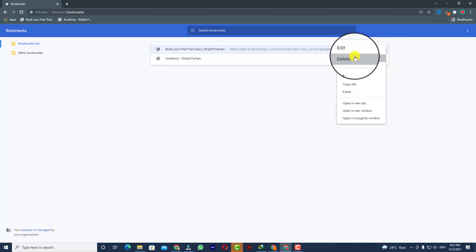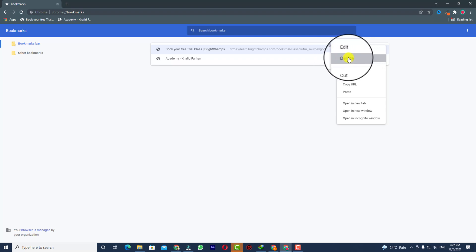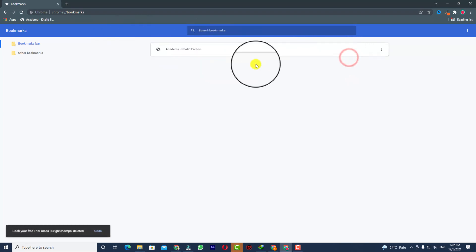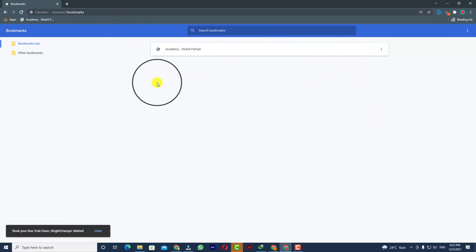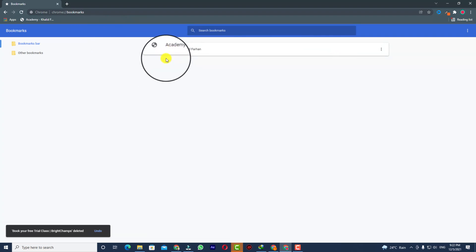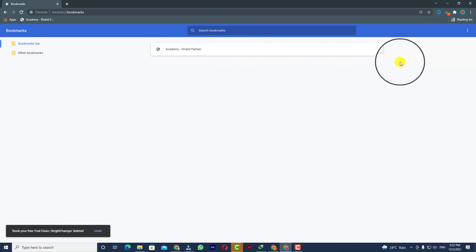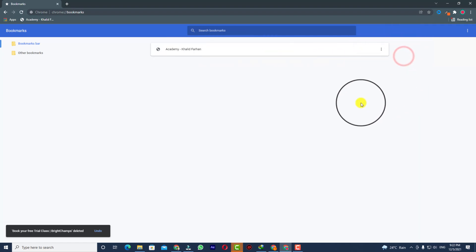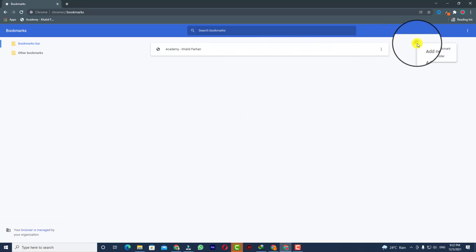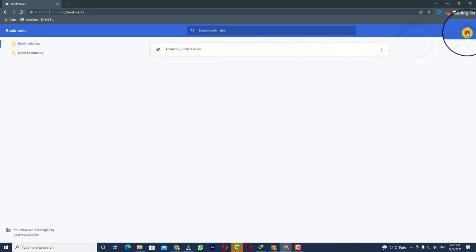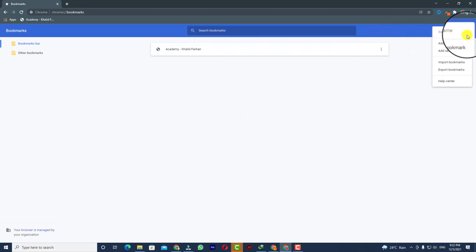If you click on that you'll be able to see there is a Delete button — just simply click on Delete. Now you can see your bookmark is gone. So in this way you'll be able to delete your bookmarks. And if you want to delete all bookmarks at the same time, you can see the three dots clearly.